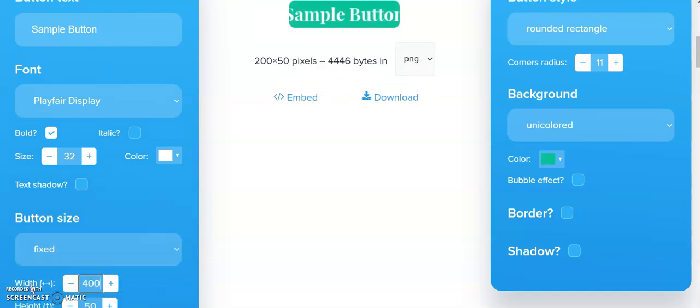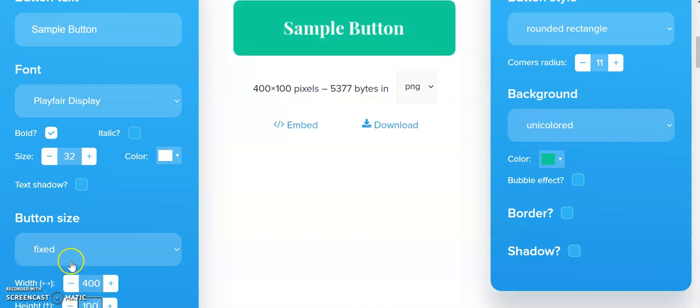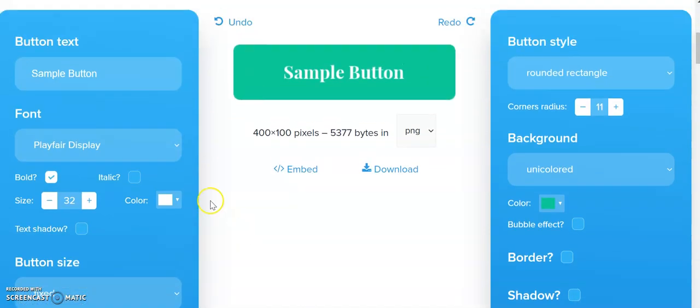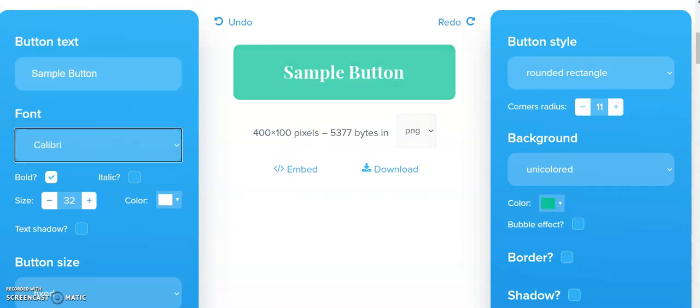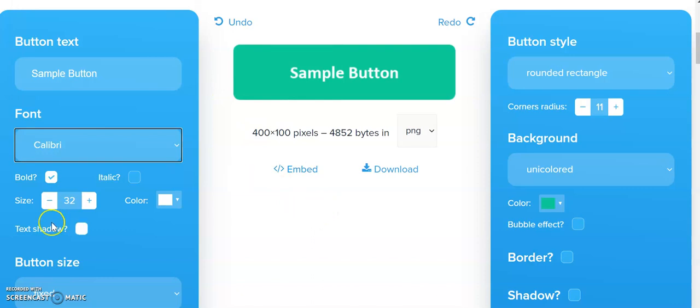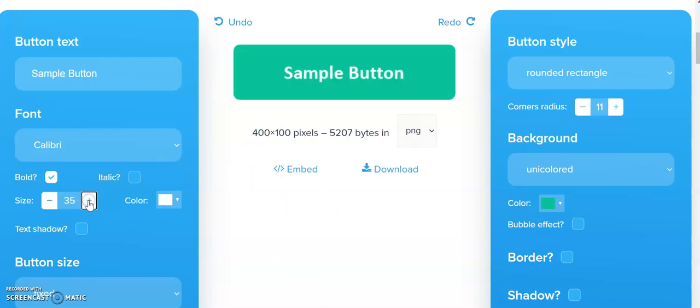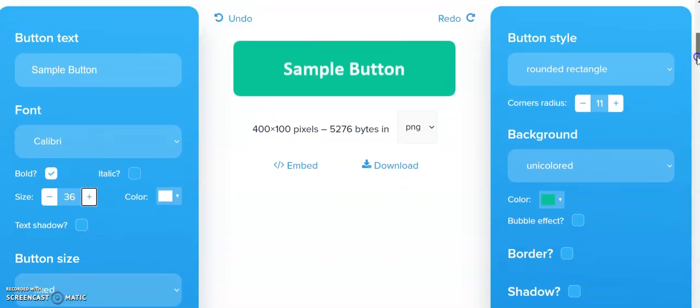that are 400 in width and 100 in height. Sometimes that looks good and sometimes it doesn't, but that's what I would normally do. Maybe I'll make the button slightly larger by increasing the size over here. What can